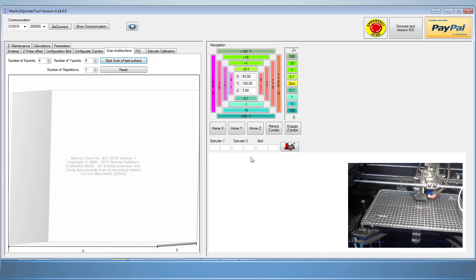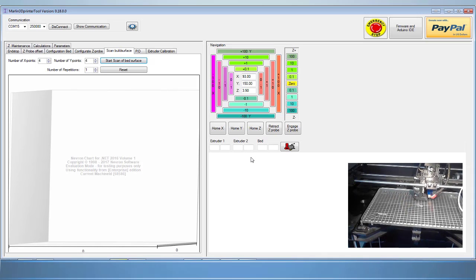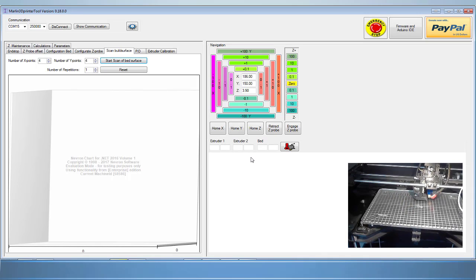At the end of its scan, it will return to the safe home position and show you the results.